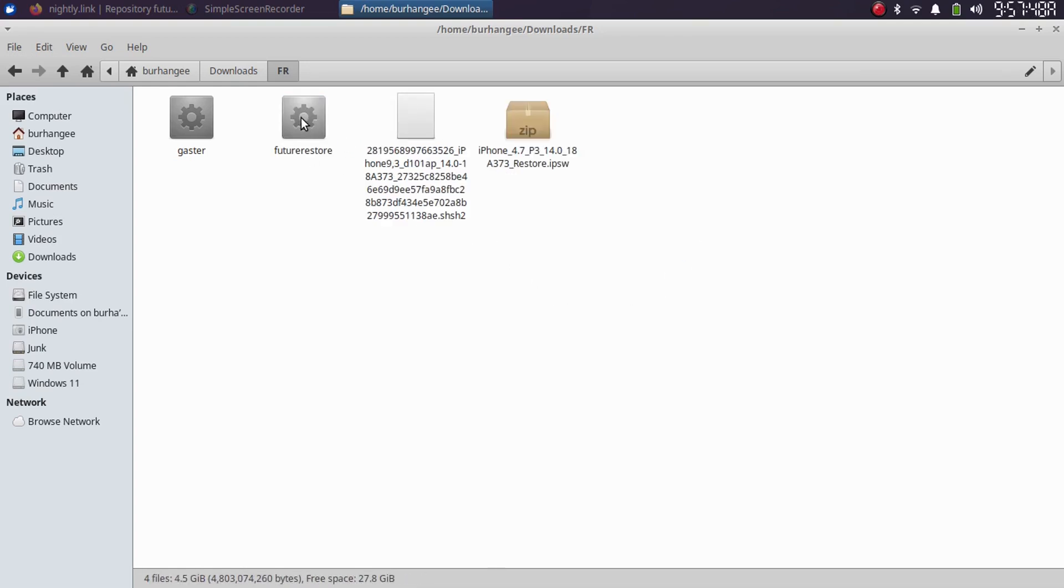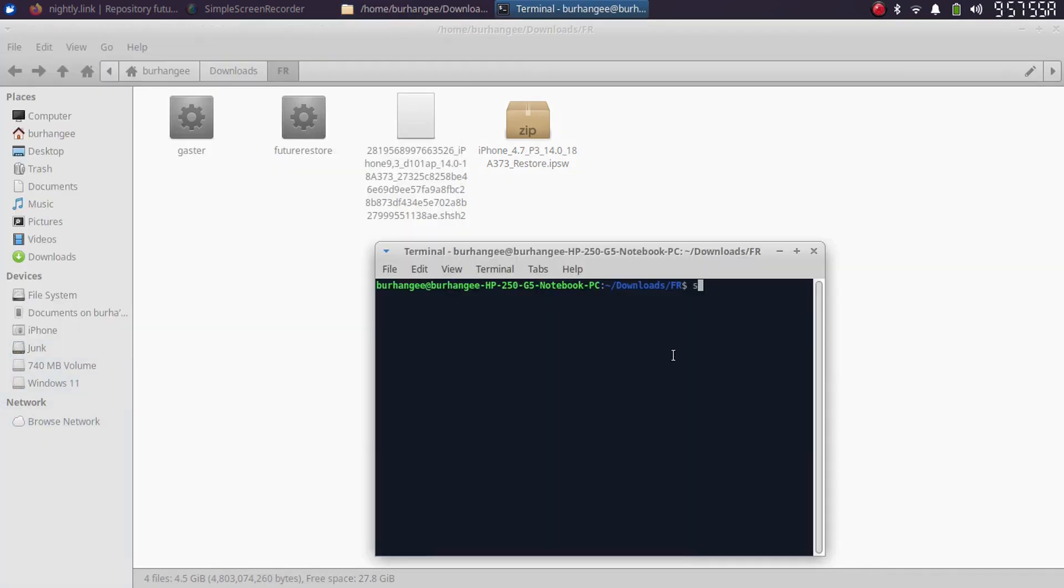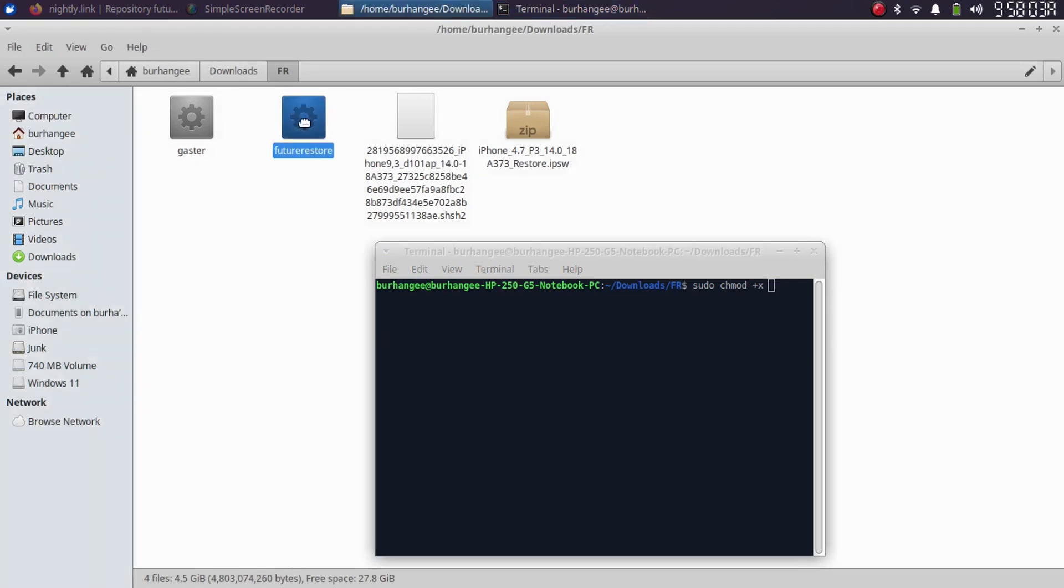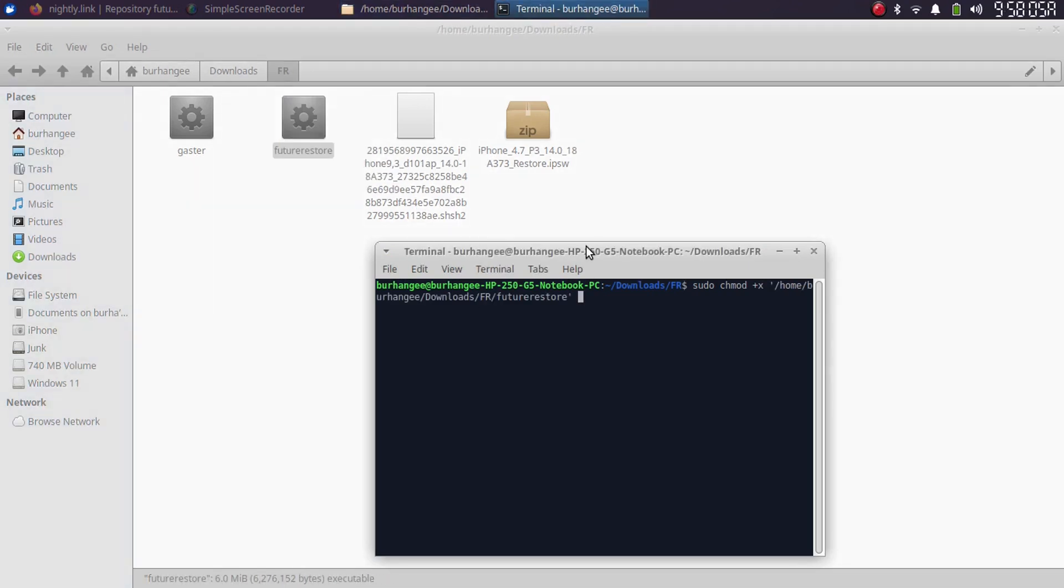Now, before you can run this, open a new terminal, type here sudo chmod +x, then simply drag the binary in, press enter, type in your password, and you are good to go. Now you can use FutureRestore.